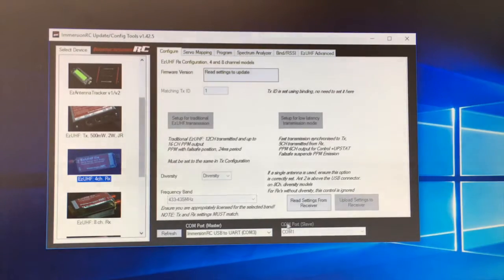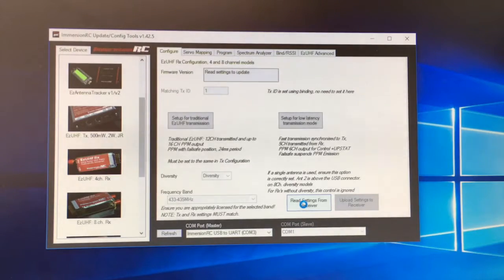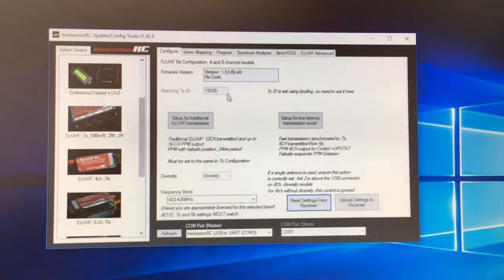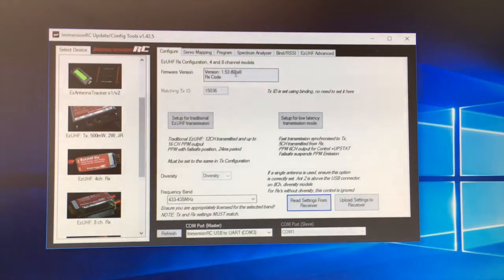I'm going to read settings from receiver and it is coming up as 1.53 in brackets 6A0.